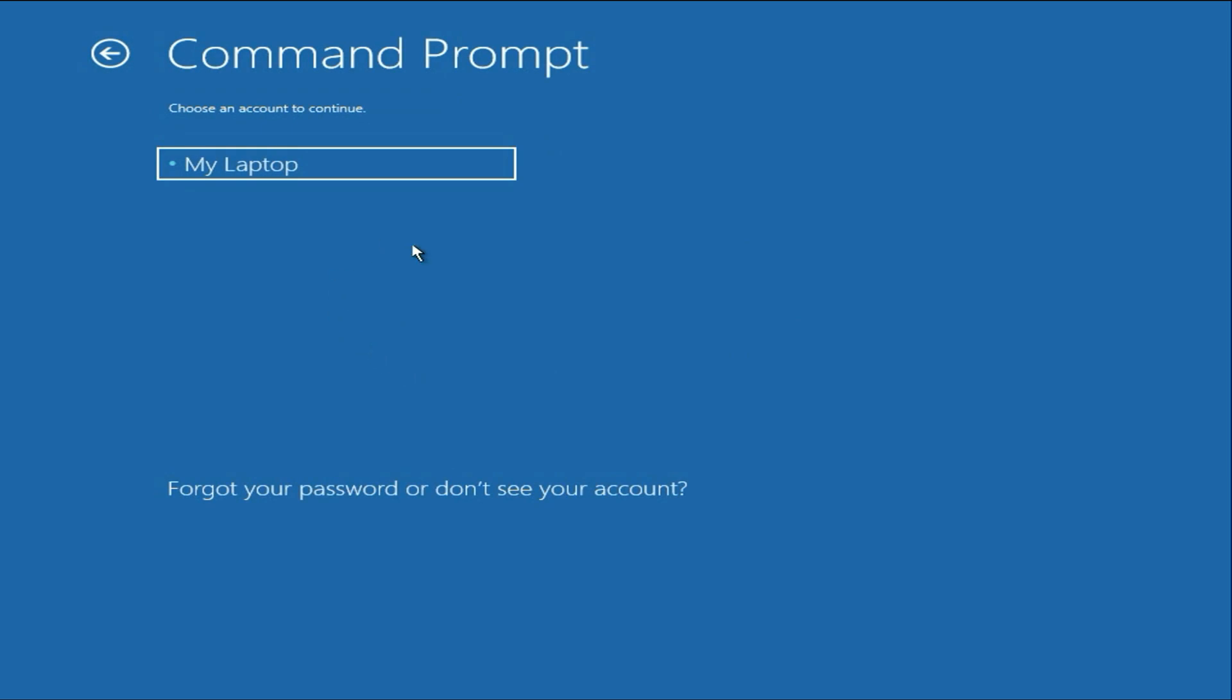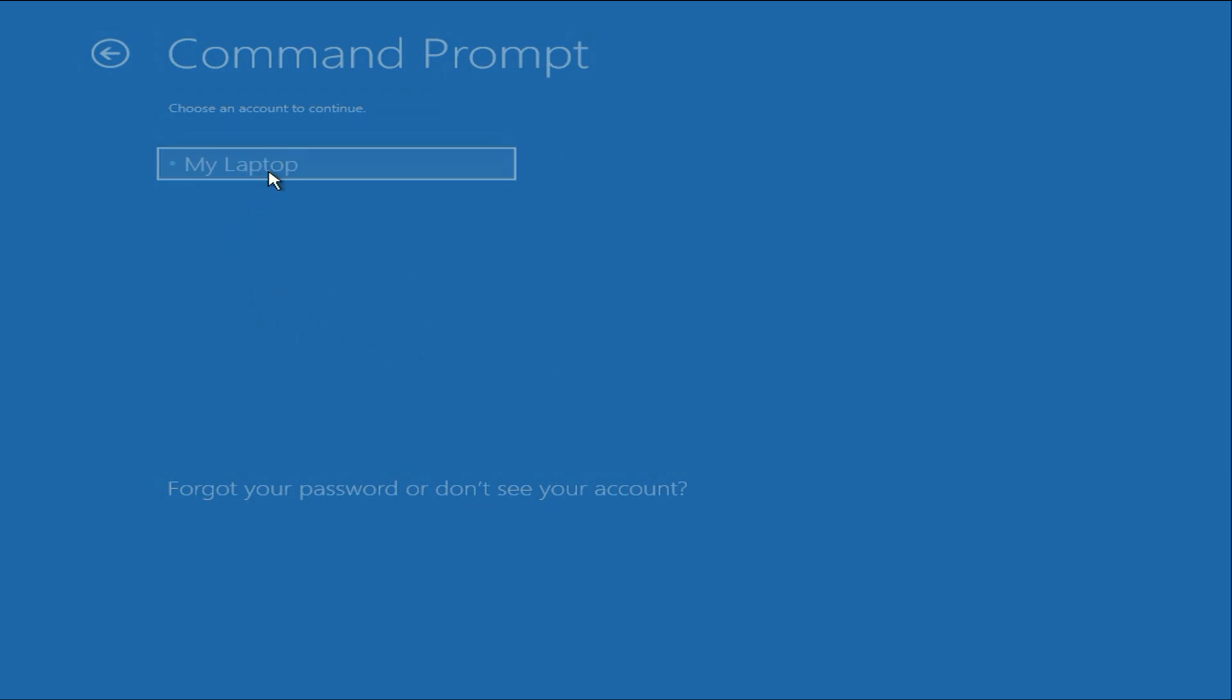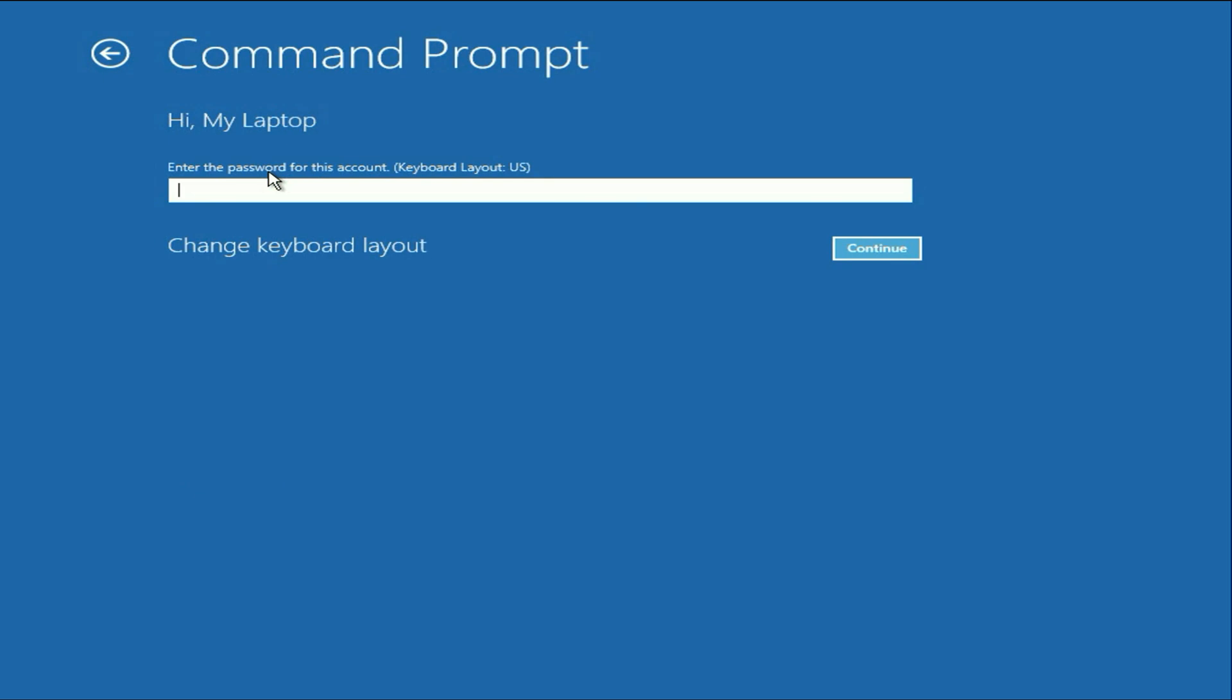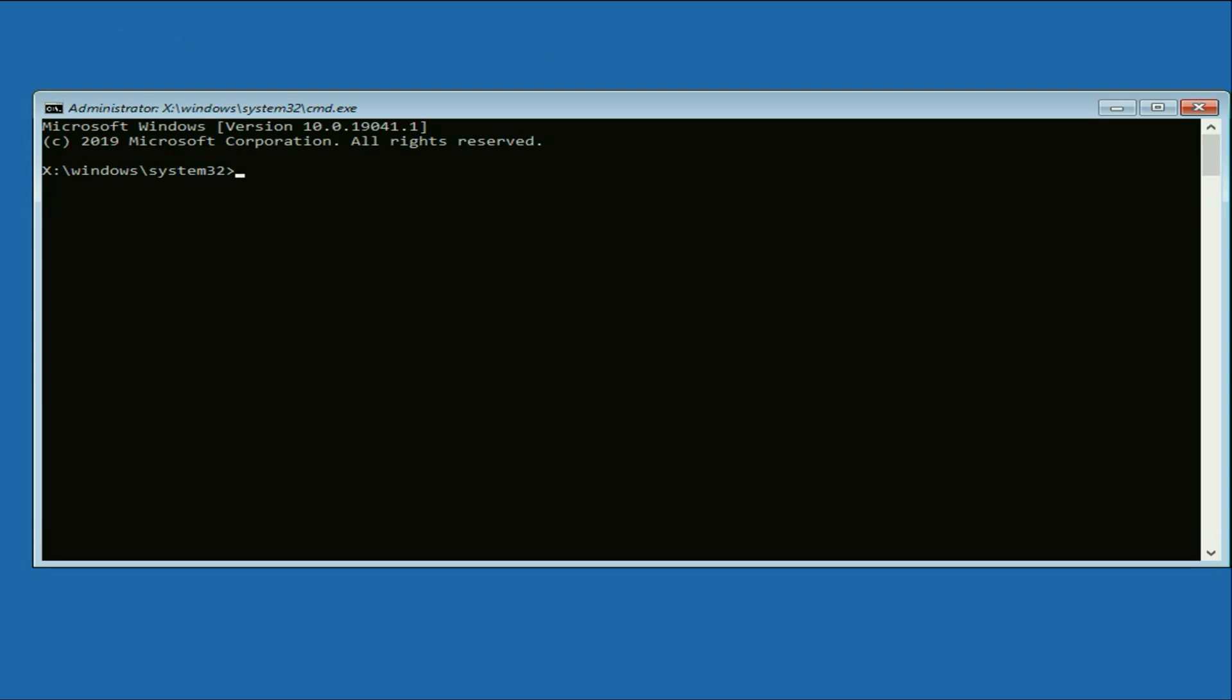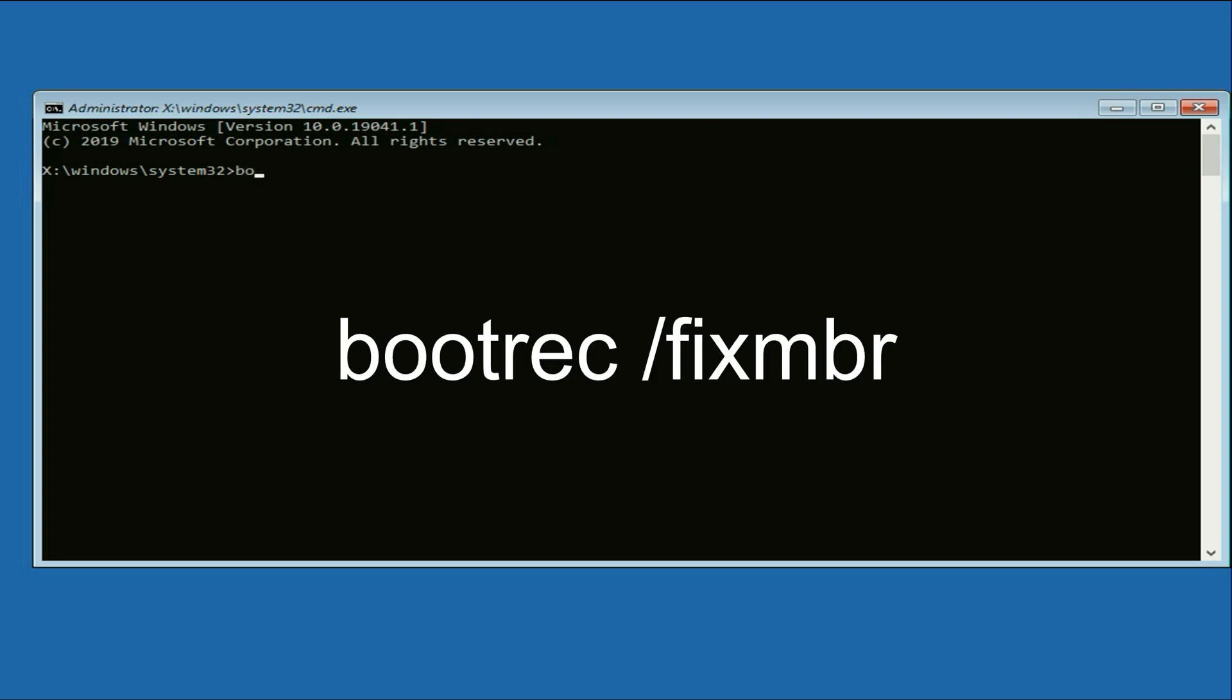Now click on your login username. Select your login username. Then enter your login username password. Click on continue. Now here you have to type a few commands to repair Windows corrupted files.